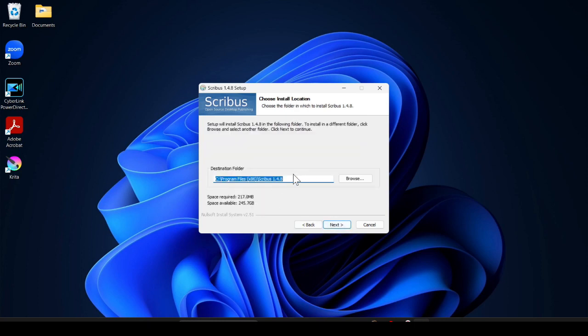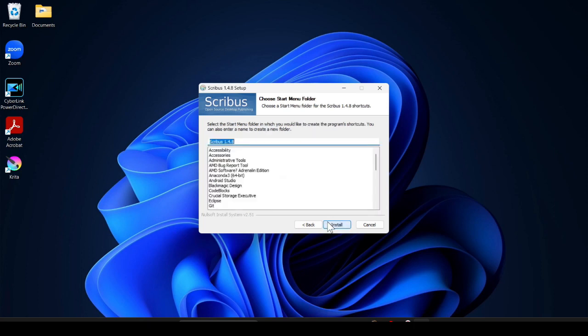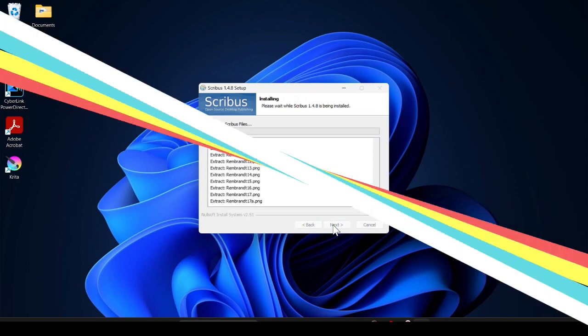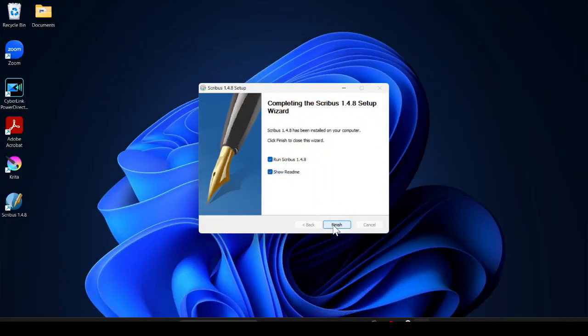This is the destination folder where it will install. Click on next and then click on install and it will start installing. Here you go, Scribus is successfully installed. You have to just untick this or just leave it as it is.